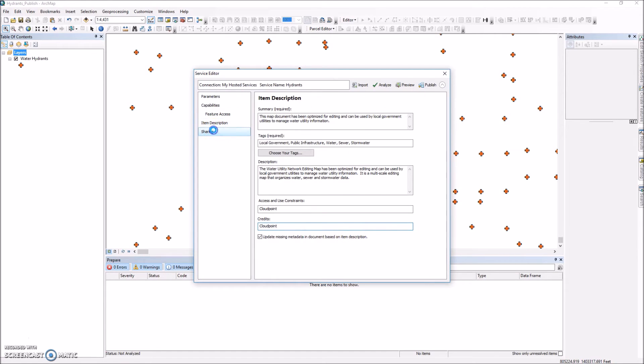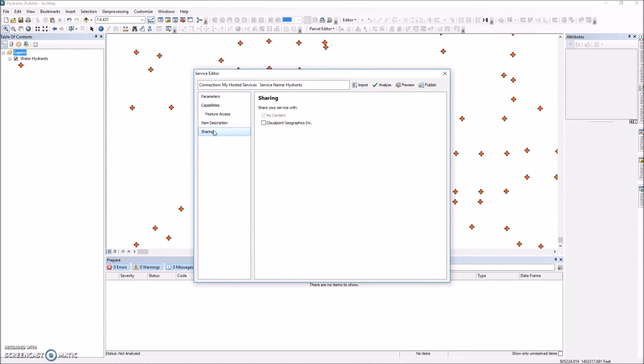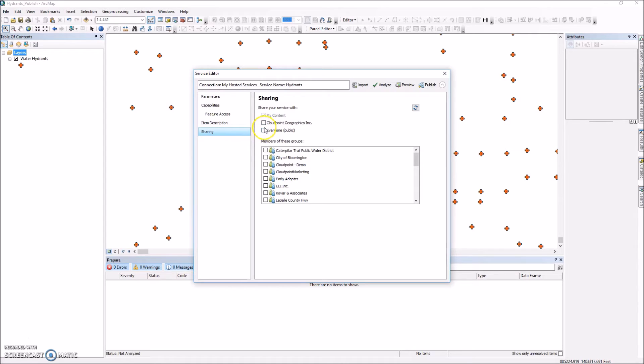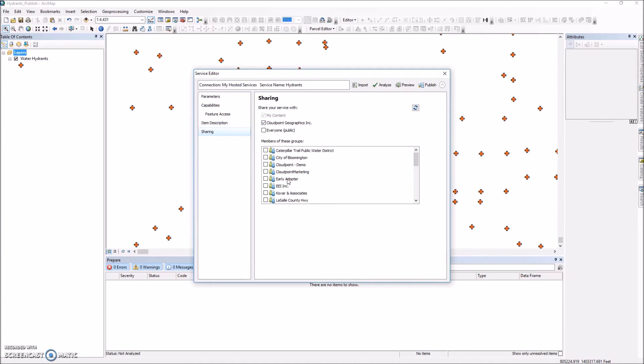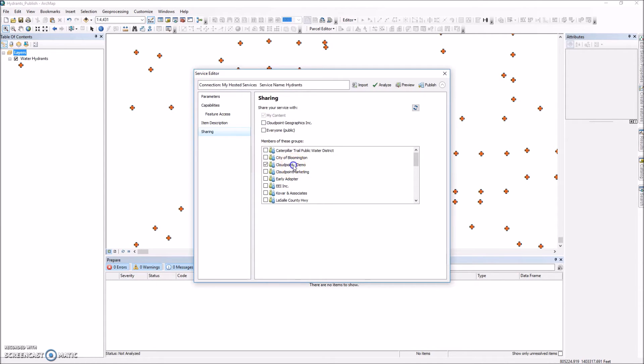And we'll go to sharing. Now this is where I can either share it publicly or I can share it with only my organization on ArcGIS Online. So in this case I'm only going to share it with the group called demo. So you can see I've only got that particular group. This is a group within my ArcGIS Online account. I'm just going to share it with them.